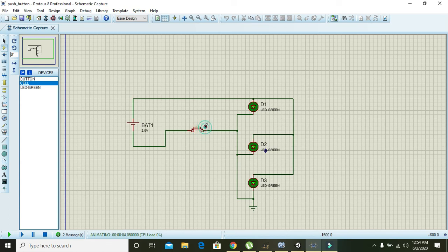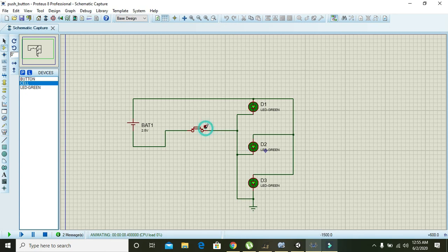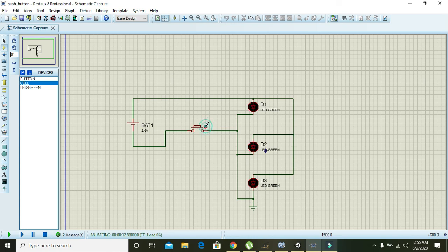So this is all about your push button. You can use it in your simulations or in any circuit which you want to build. Hopefully you got the concept. The link of the file is given in the description. Thanks for watching.